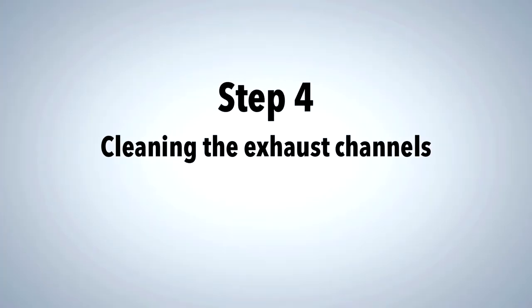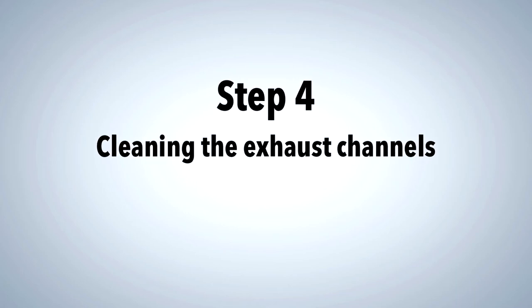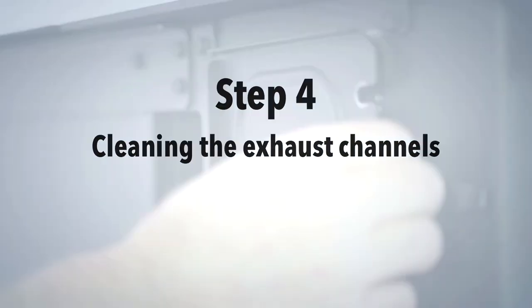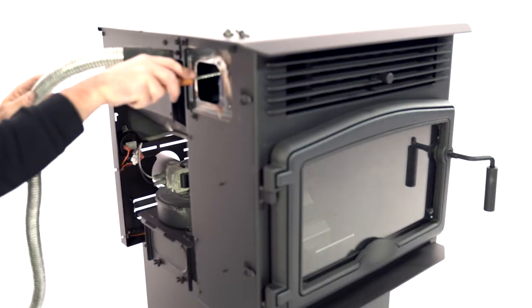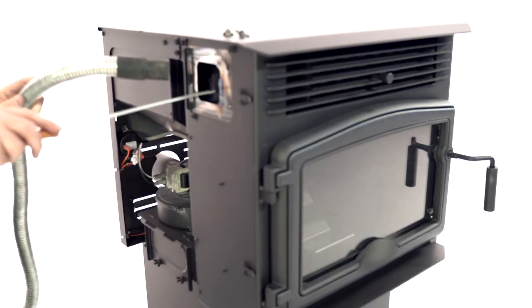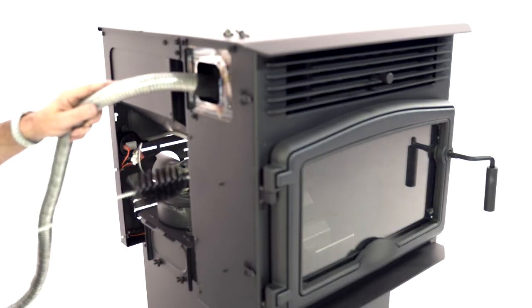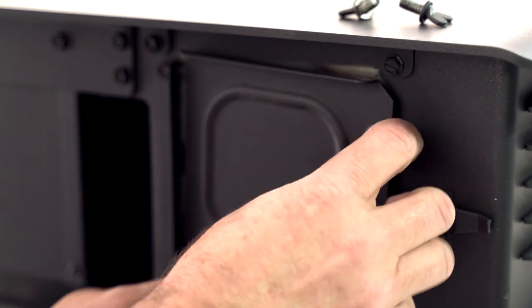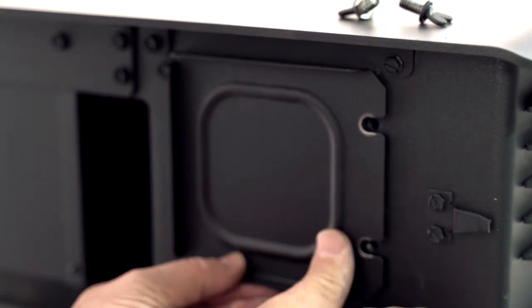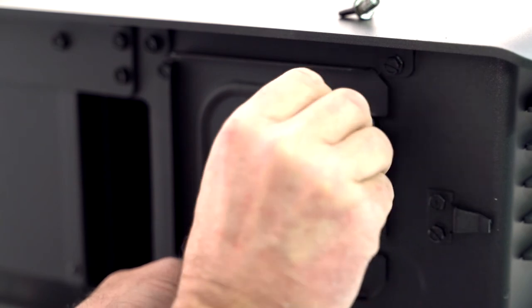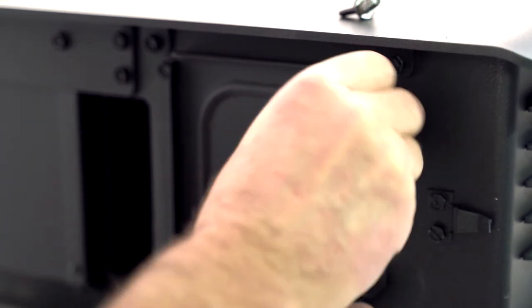To access the side exhaust pipes, remove the left decorative panel. Remove the top access cover and clean the channel with a brush and an ash vacuum. Once completed, reinstall the cover and tighten the bolts properly. An unsealed lid can lead to dust leakage or smoke odors.